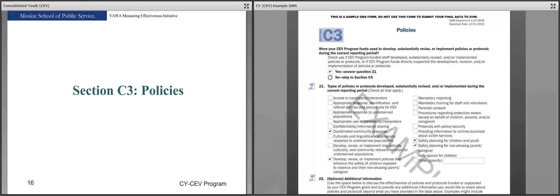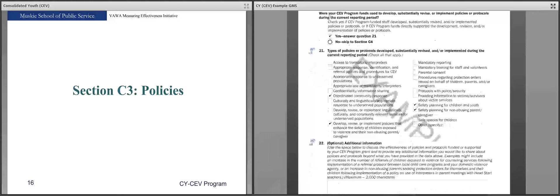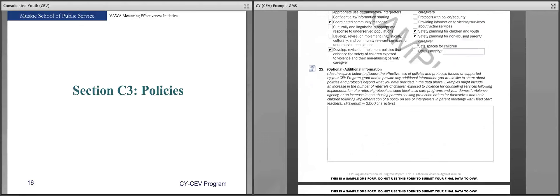Question 21 looks at the types of policies or protocols developed, revised, or implemented — check all that apply. If a policy or protocol is still in development or revision, do not report it as implemented until the period when it is actually finished, to avoid duplicate counting across reporting forms. By 'substantially revised' we mean you spent a good amount of time revising the policy, not simply adding another group. Question 22 is an optional additional information question where you can provide more detail about the policies or protocols.